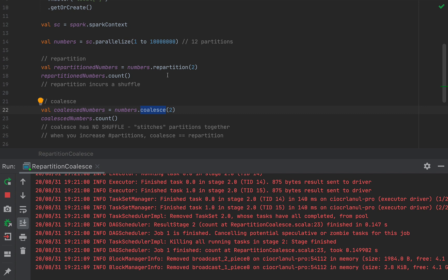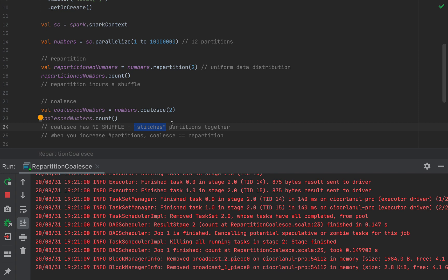Now, the fundamental benefit of repartition is uniform data distribution. So a coalesce, because it stitches partitions together, coalesce cannot guarantee the uniform data distributions because some partitions might be bigger than others. And because you decrease the number of partitions, some of those will run a risk of being much bigger than the others. And this might, or might not cause problems later, depending on how skewed they are, we might talk about data skews in a later video on Spark.